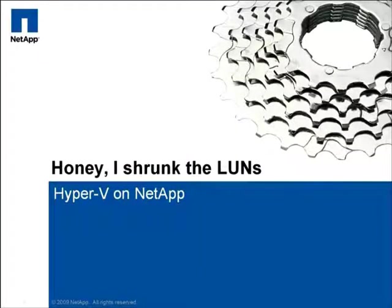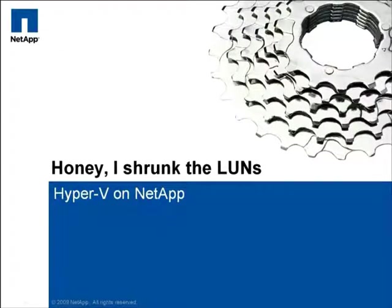Hi, this is Freya Berg of NetApp. In the next couple minutes, I'm going to demonstrate the cumulative impact of NetApp storage efficiency technologies in a Microsoft virtualized environment.